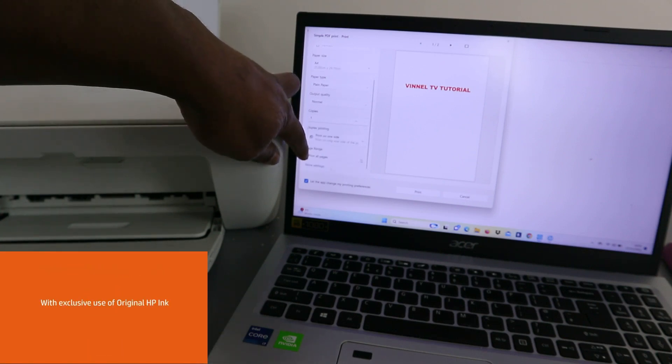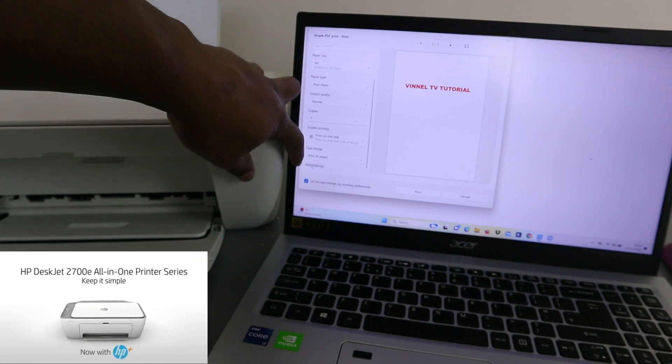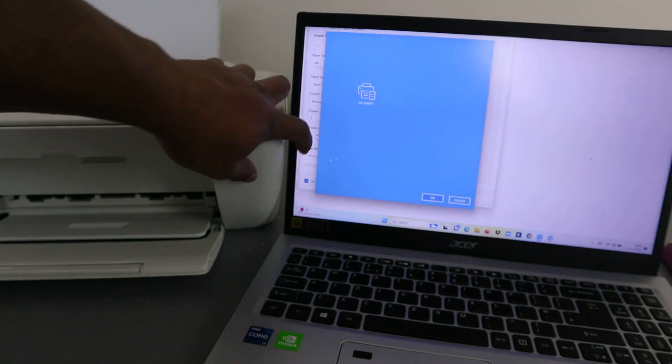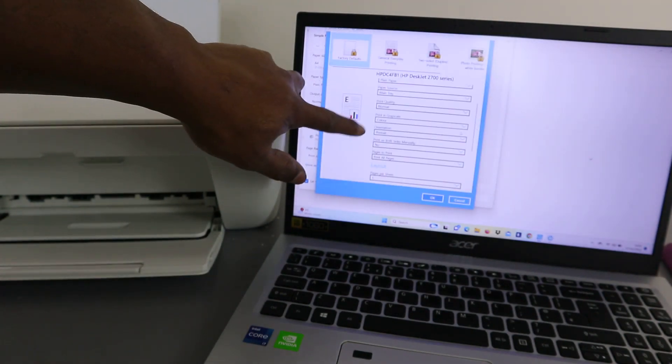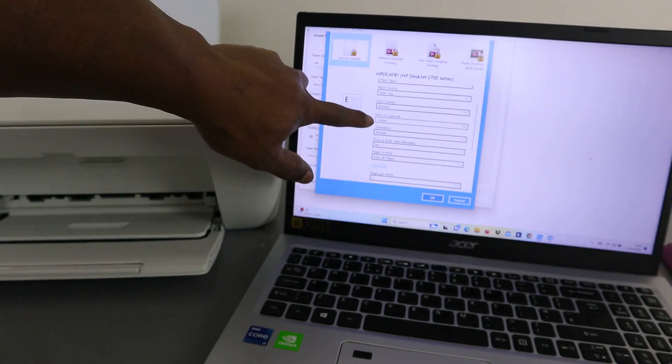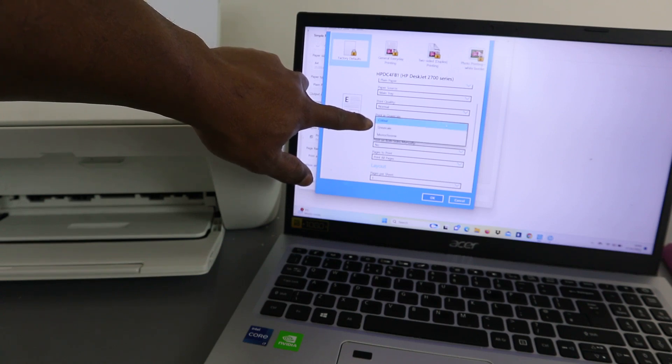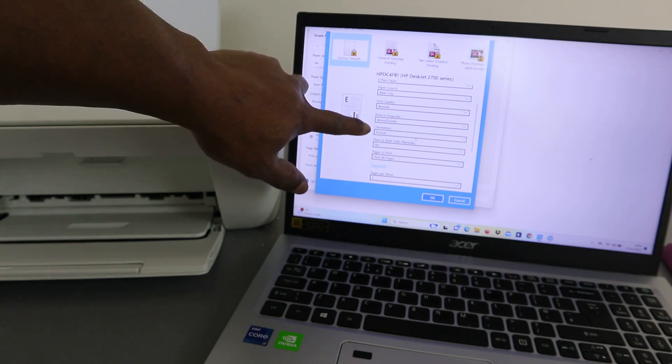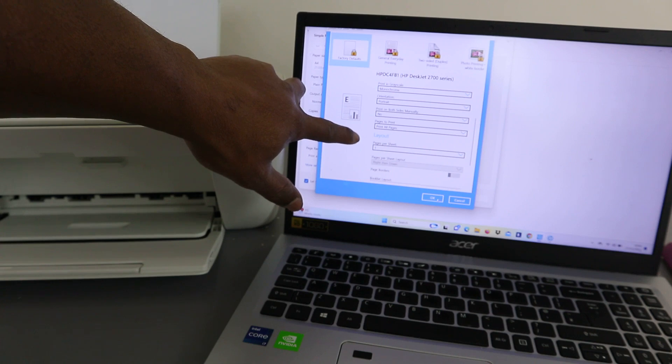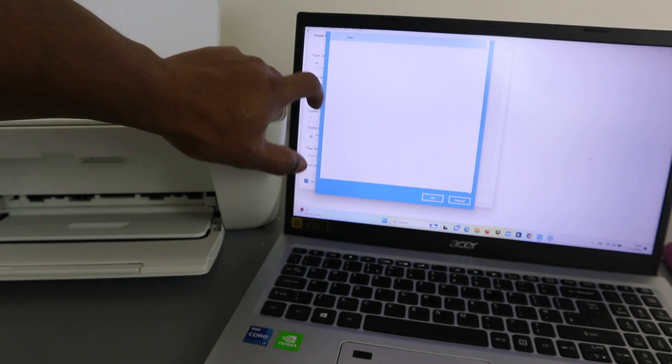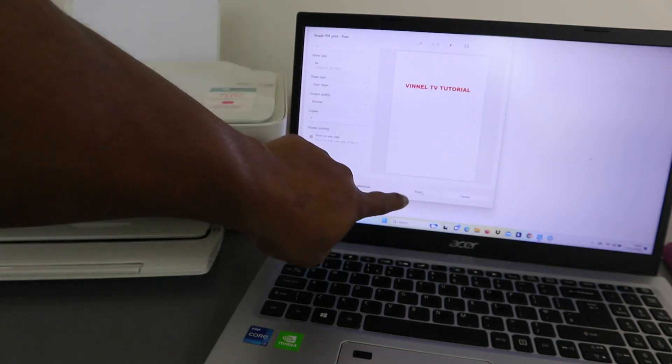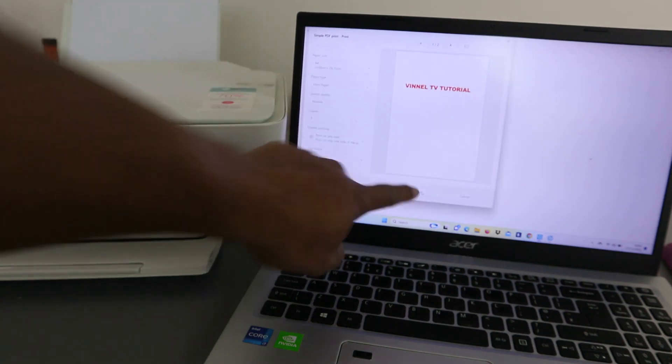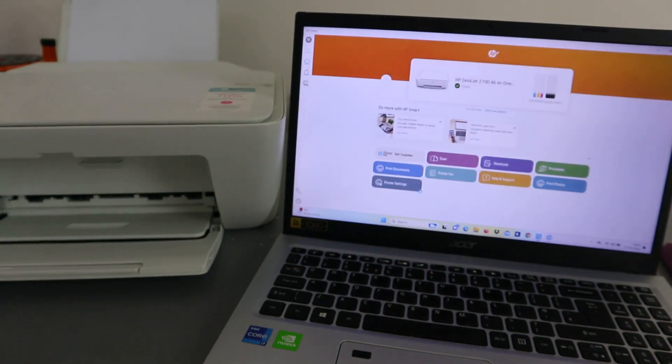Select more options. I want us to print this in black, so I'm going to change the color to black or monochrome, and select OK. Then select print.